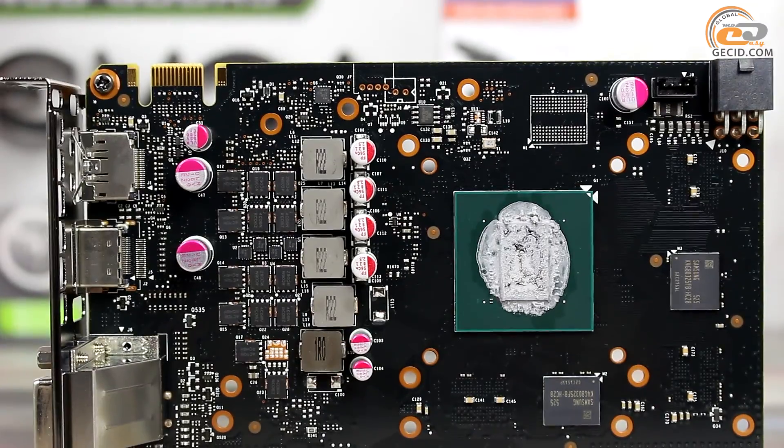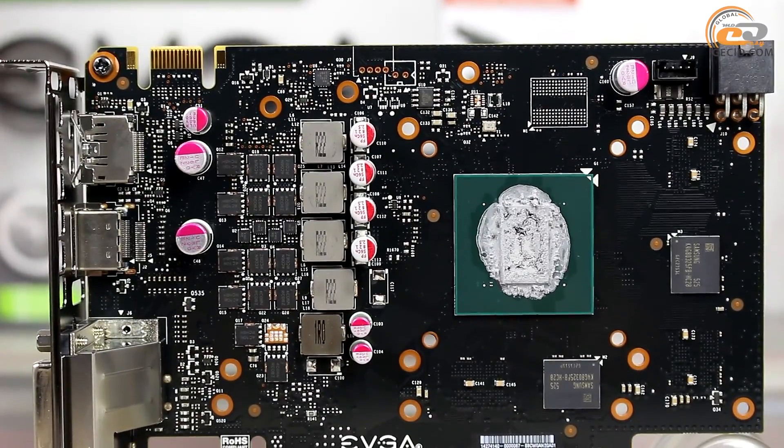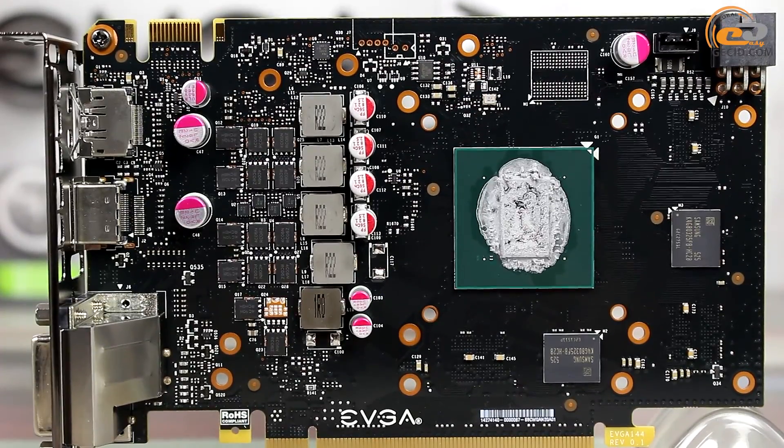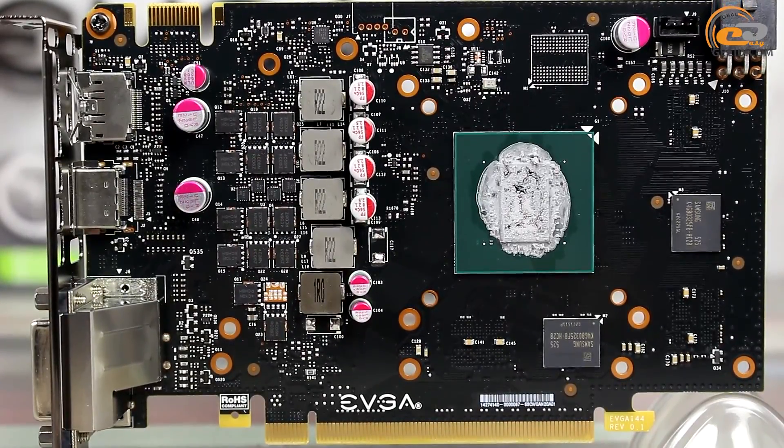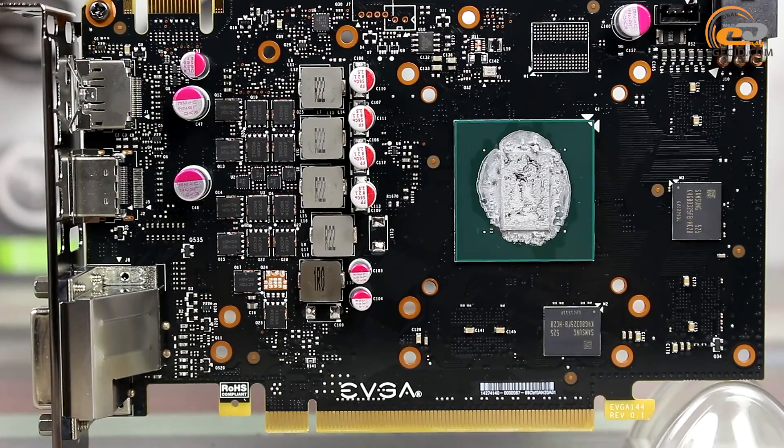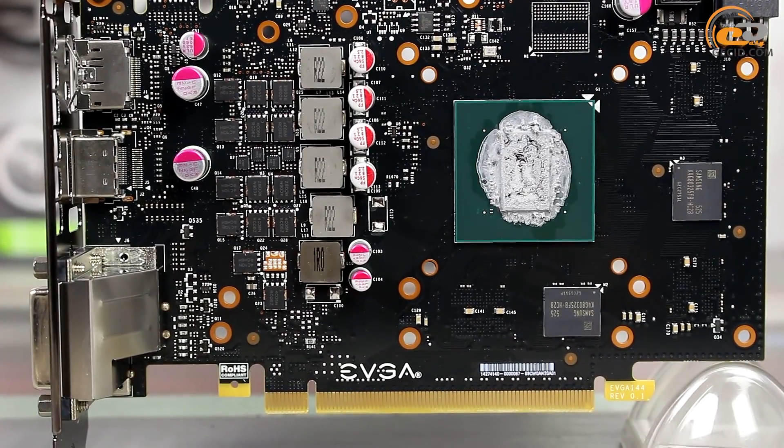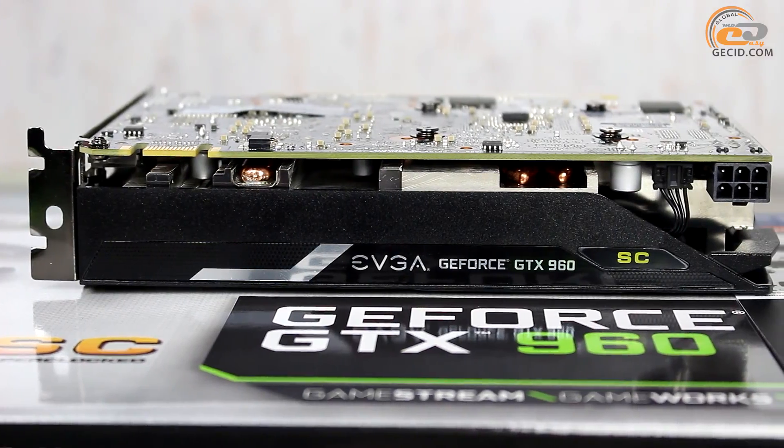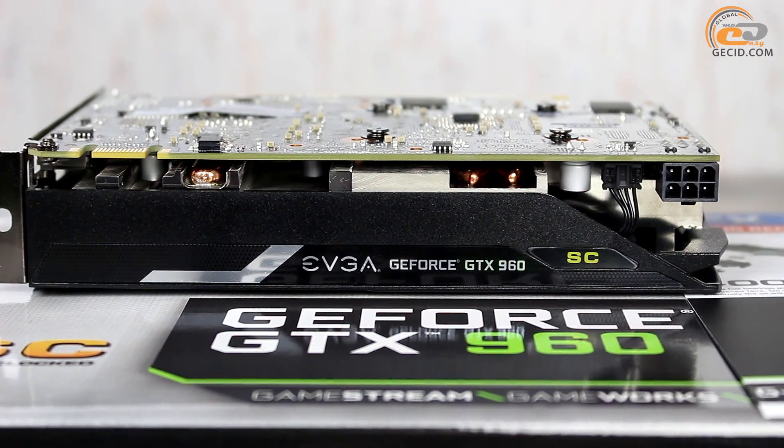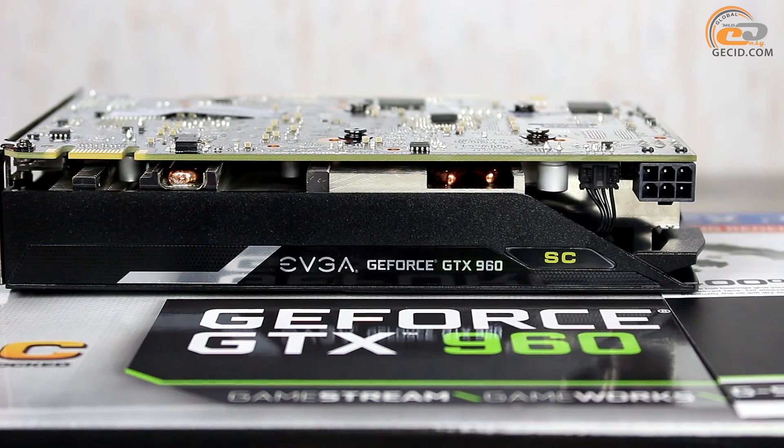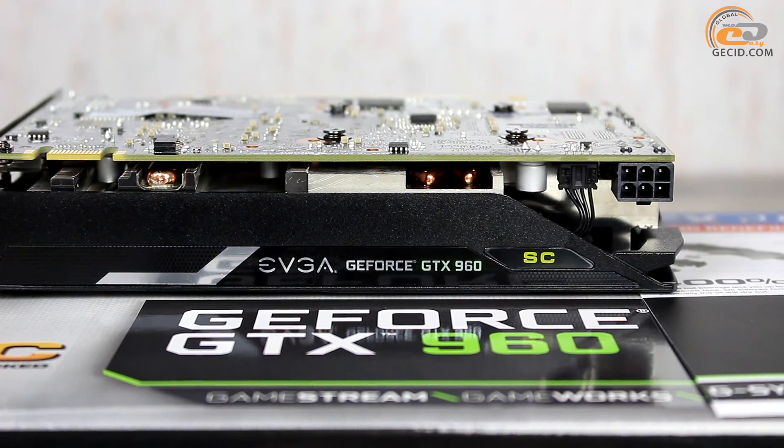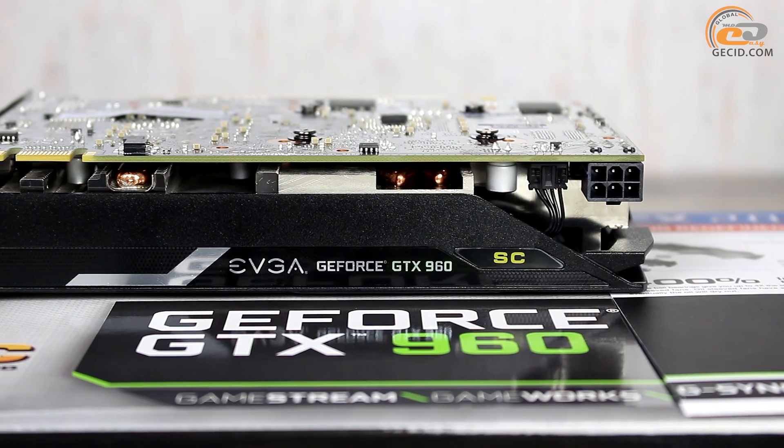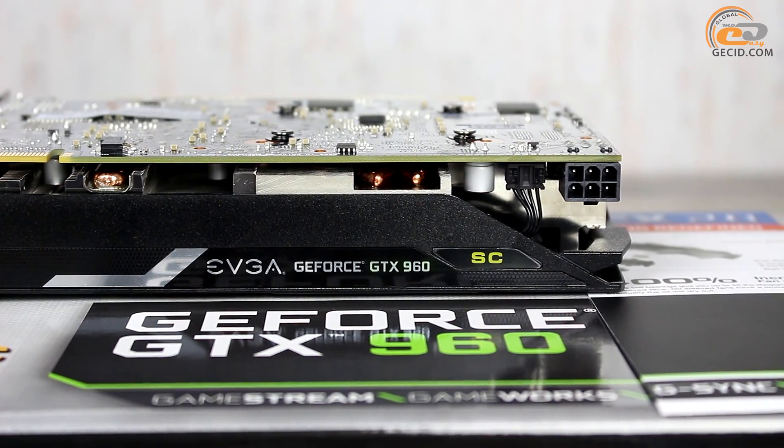Power supply of the new product has been implemented using a quite standard five-phase circuit, in which four phases are designed for the power supply of the graphics core and one is used for the memory subsystem. One 6-pin PCIe jack is used for power supply of the graphics adapter in addition to the slot PCI Express 3.0 x16. Due to the cooler's proper location, it does not prevent PCIe cable disconnection.